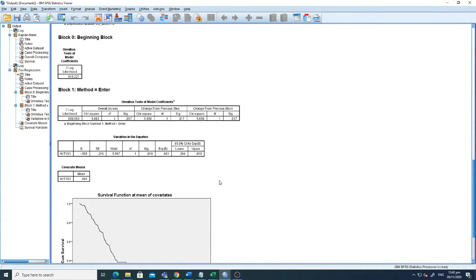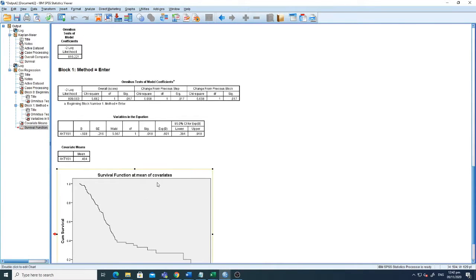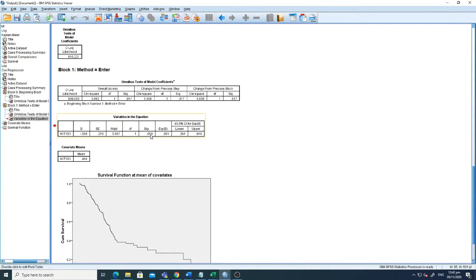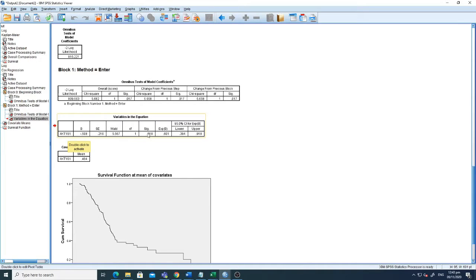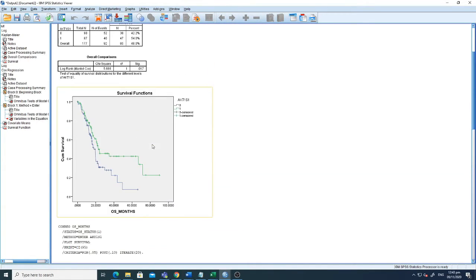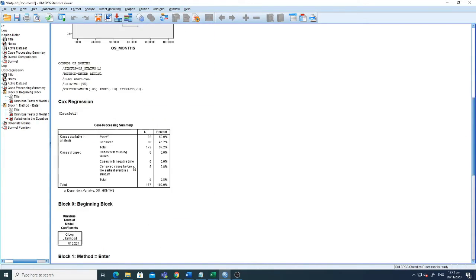After clicking OK we get the output. You can see the survival plot and the univariate result. AKT1S1 shows a significant association with survival. The exp(B) value is the hazard ratio — if it is greater than one it means association with poor survival, and if less than one it means association with good survival. Here the over-expression of AKT1S1 is associated with better survival, as the over-expression group shows fewer events compared to low expression.